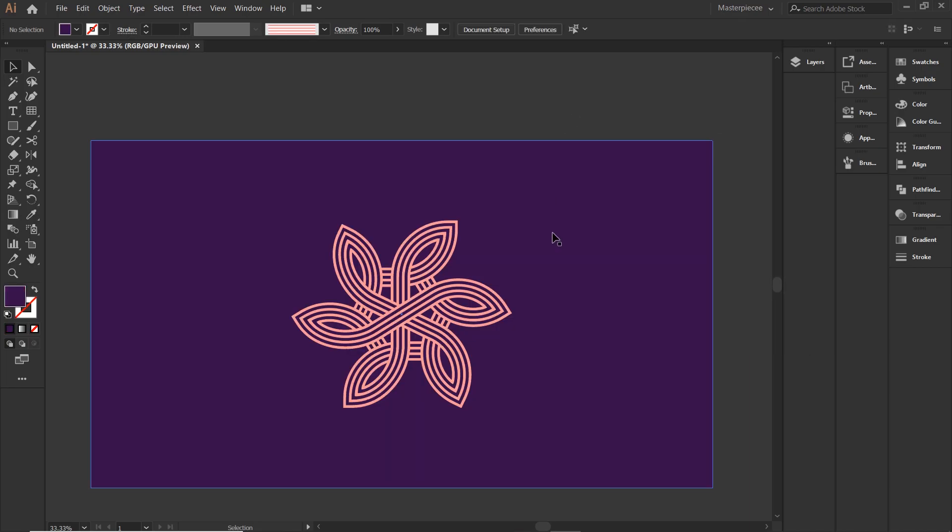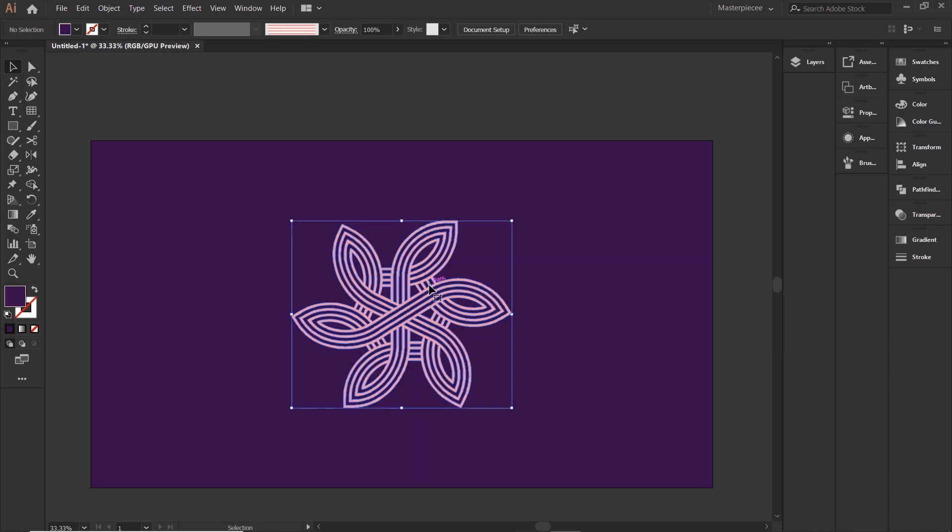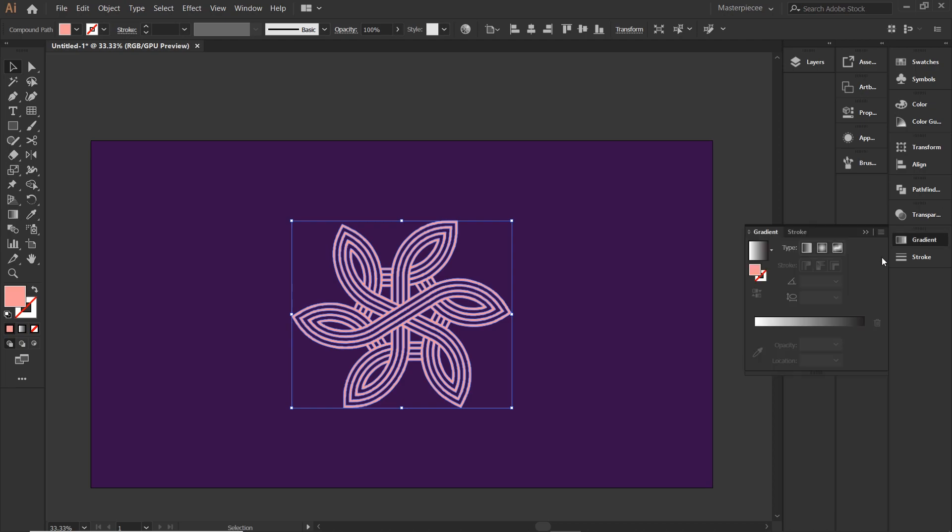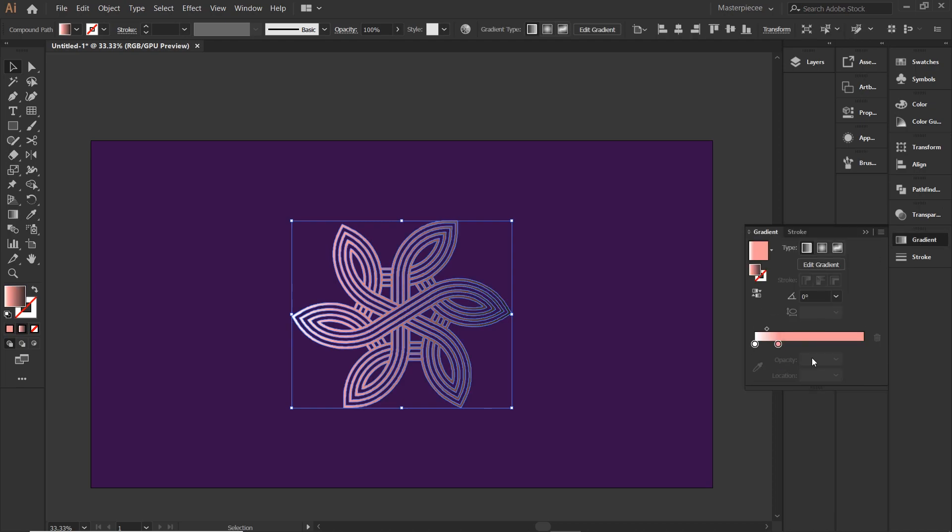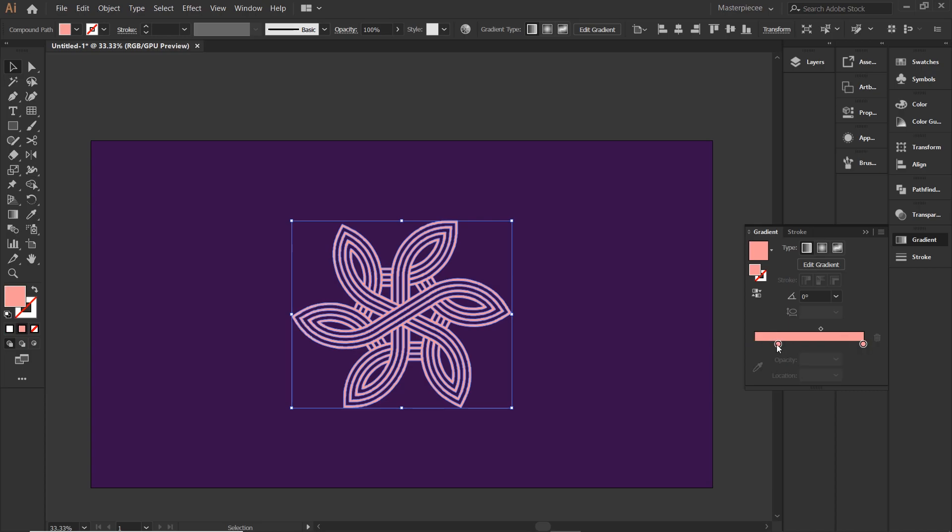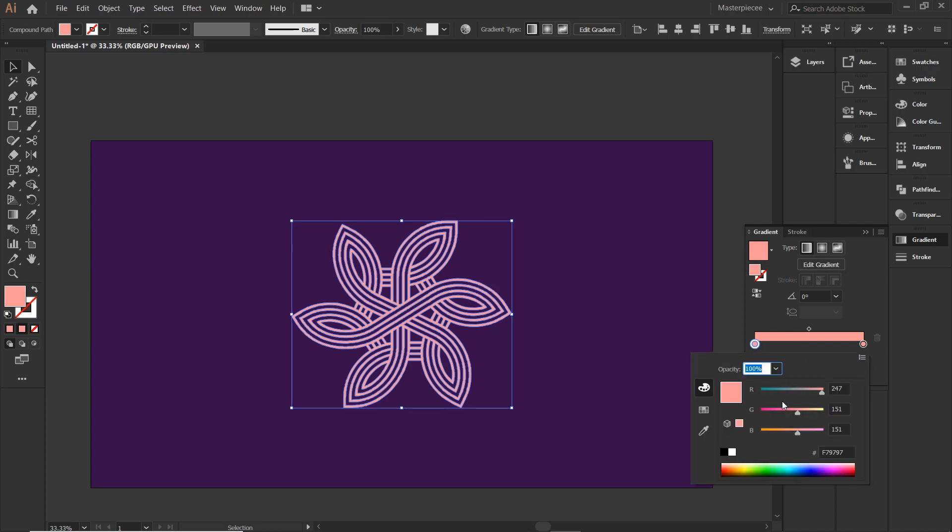How about a gradient to it? Select the color and place it on gradient bar. Duplicate it and change the second color. I think I like this one. Well, what do you think?